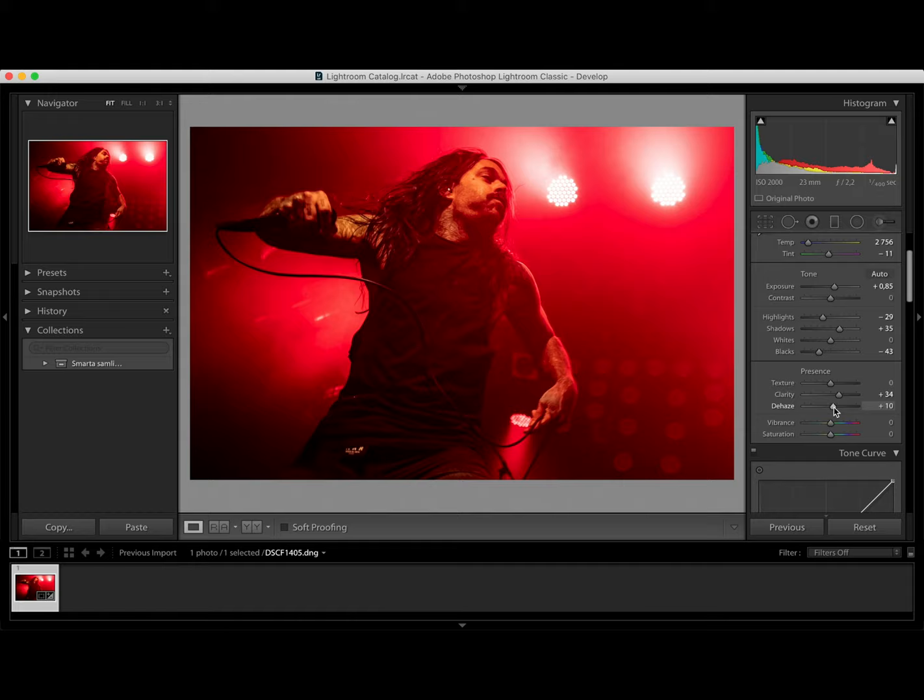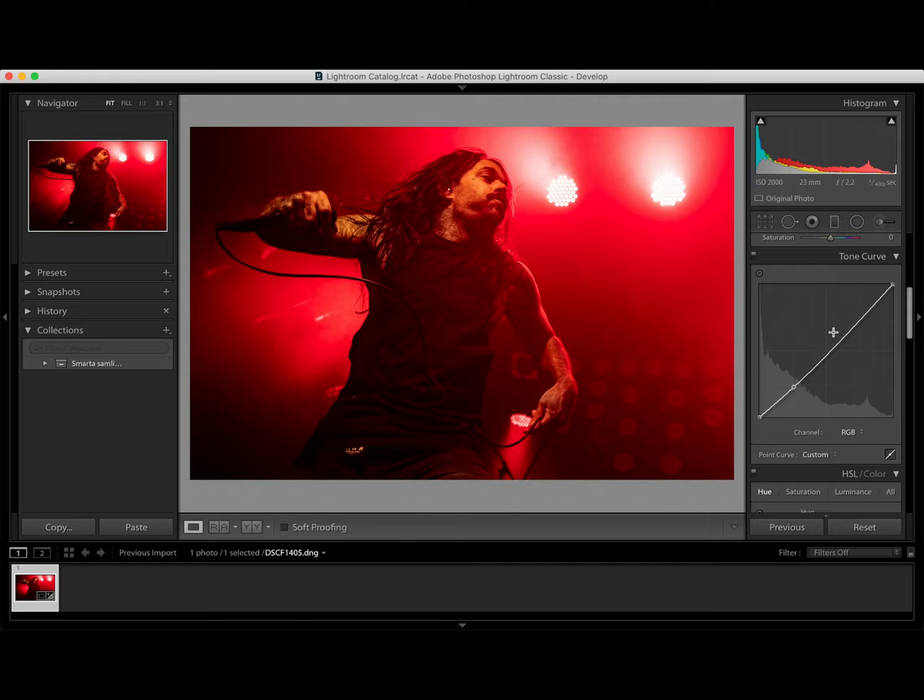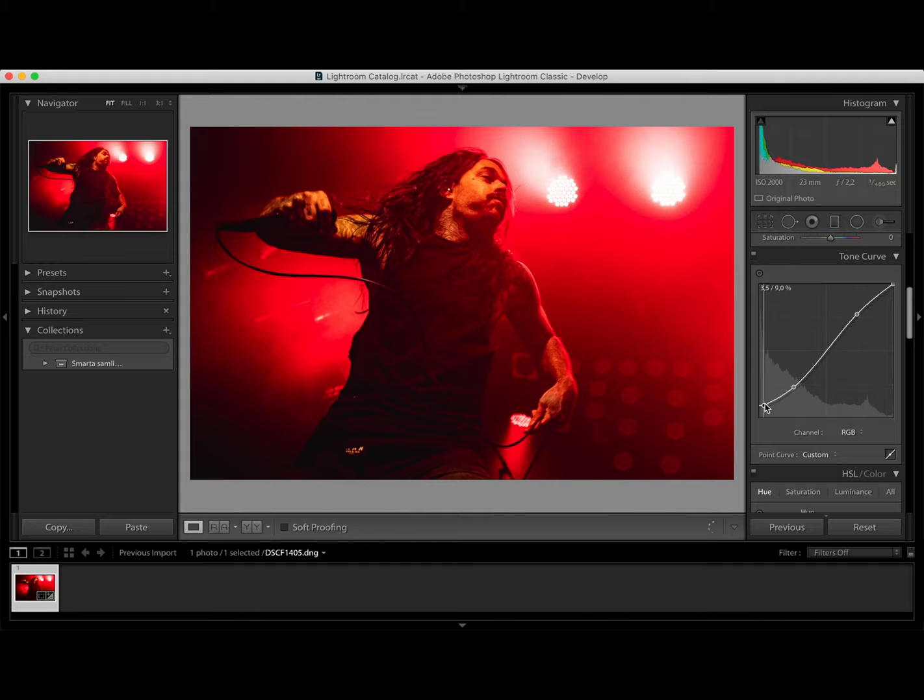Let's go down to the tone curve and adjust some more. Drag down the blacks and up with the highlights. We can also make the photo look a bit watered out.